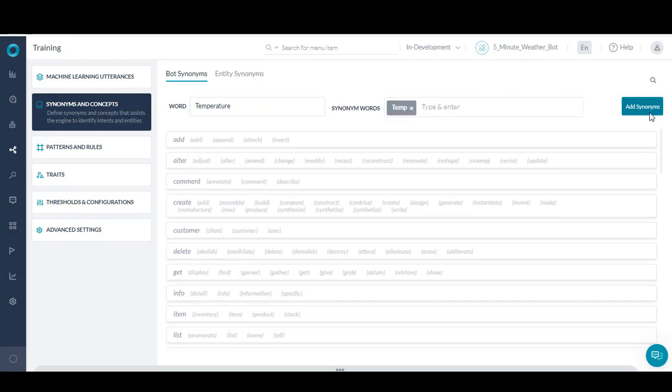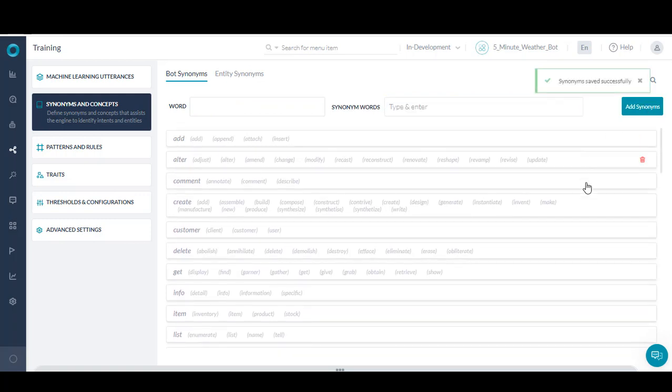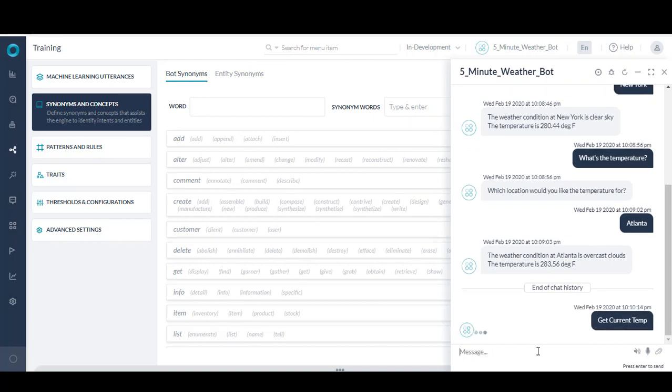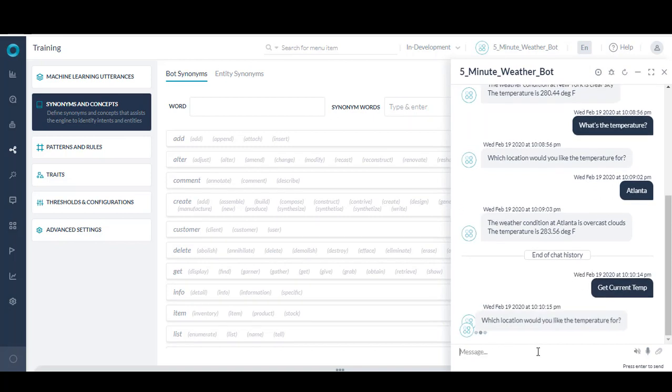You'll see I get a message that the synonym was added successfully, so I'll go back to test my bot. I'll go ahead and ask my bot, what's the temp? And you'll notice it now recognizes the intent and matched it to the task, get current temperature.